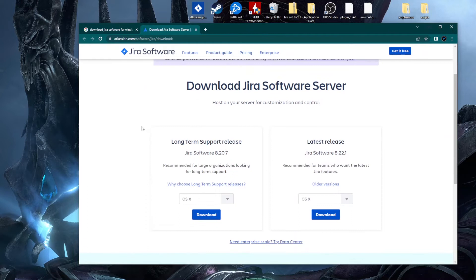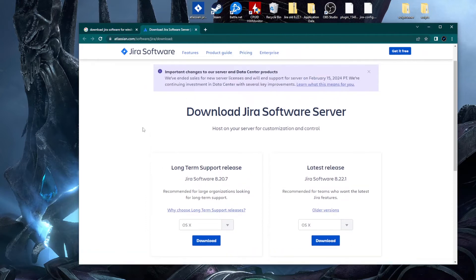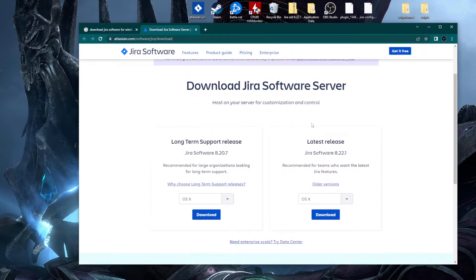On this page we have two options: one is for the long-term support release as the Atlassian team mentions, and also the latest release. I personally tend to go with the latest release as it offers the latest features that they've deployed.